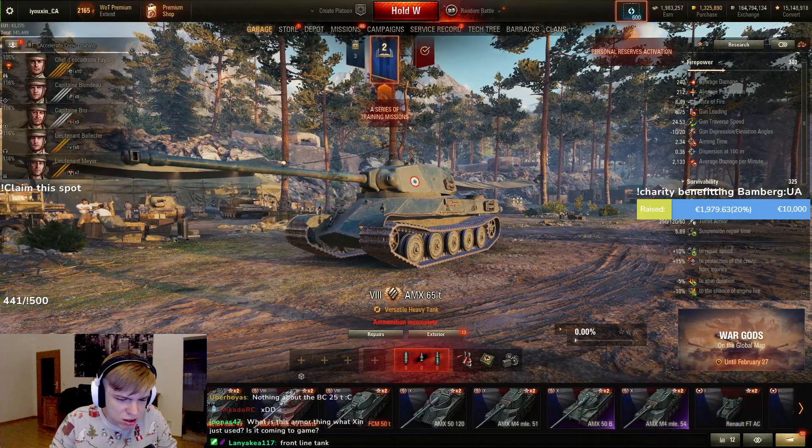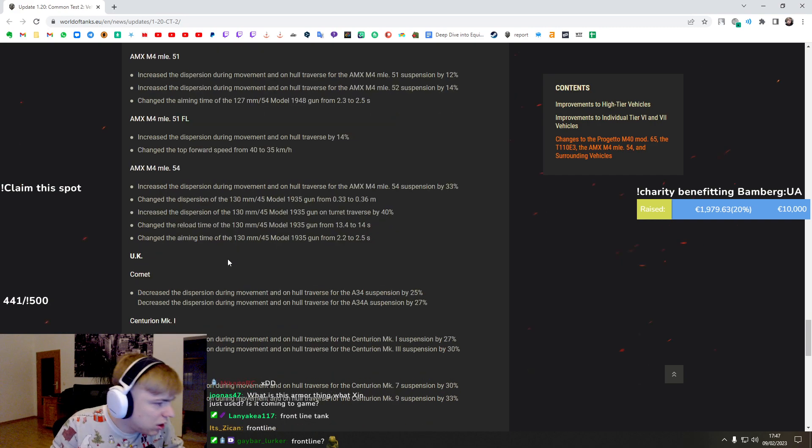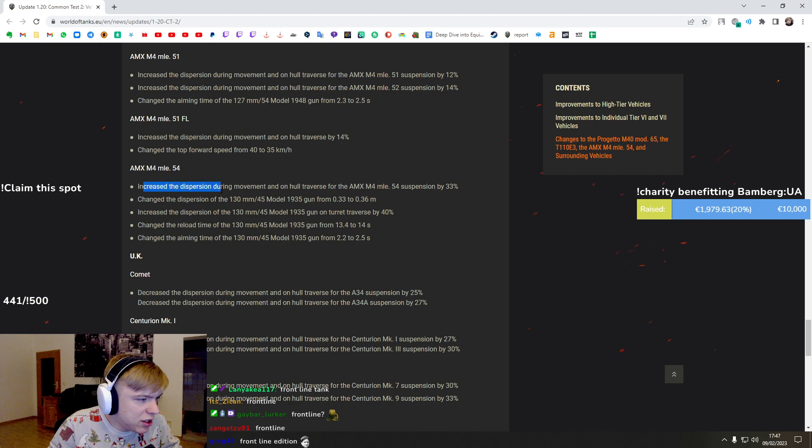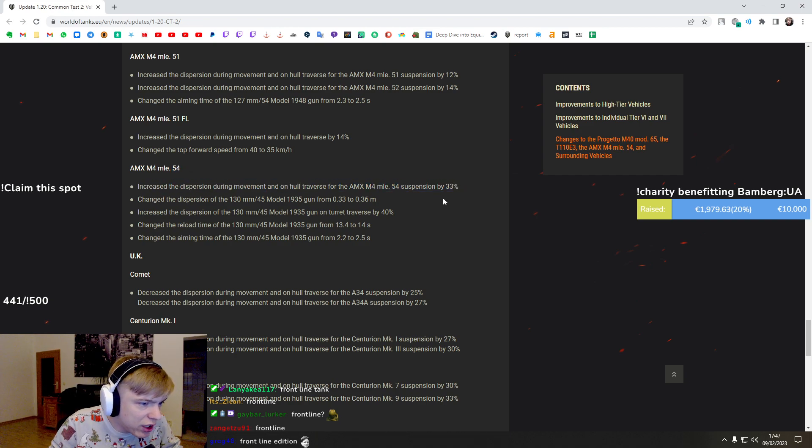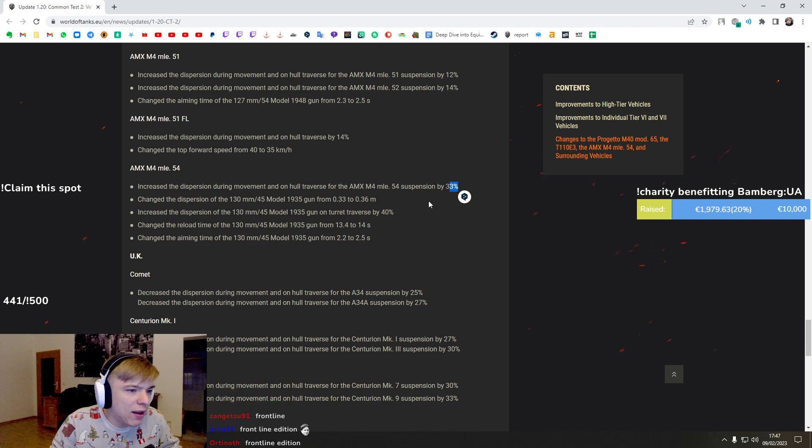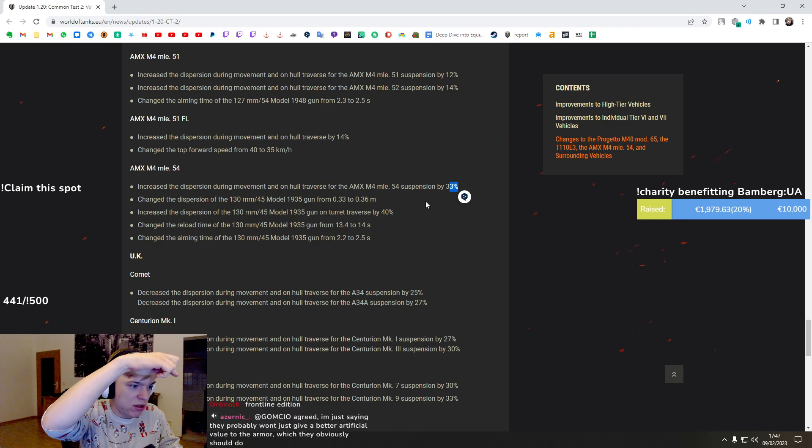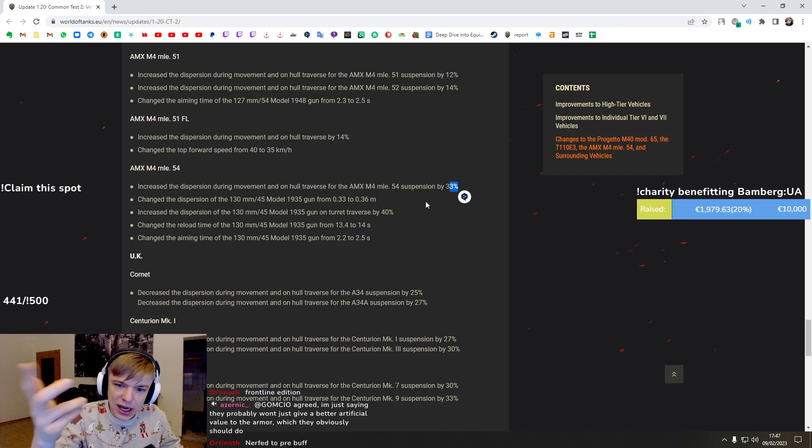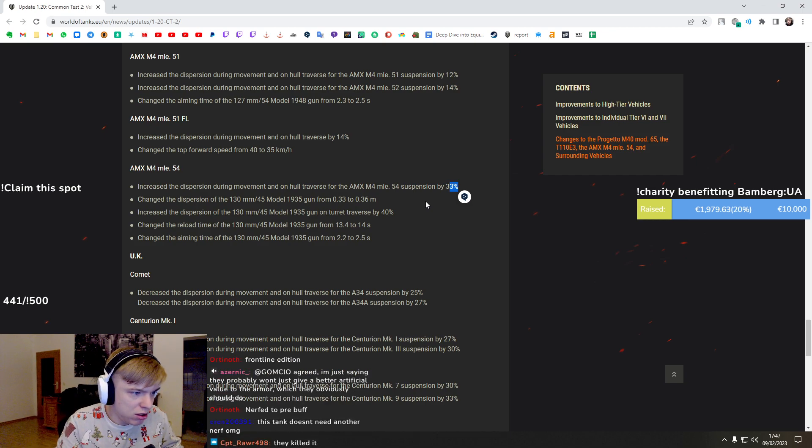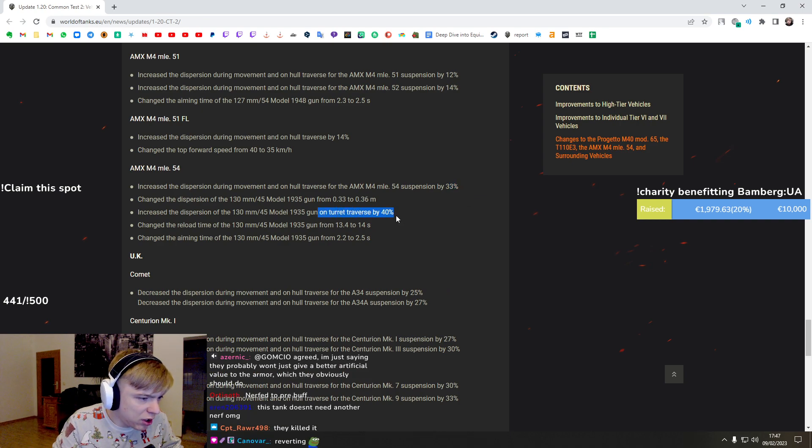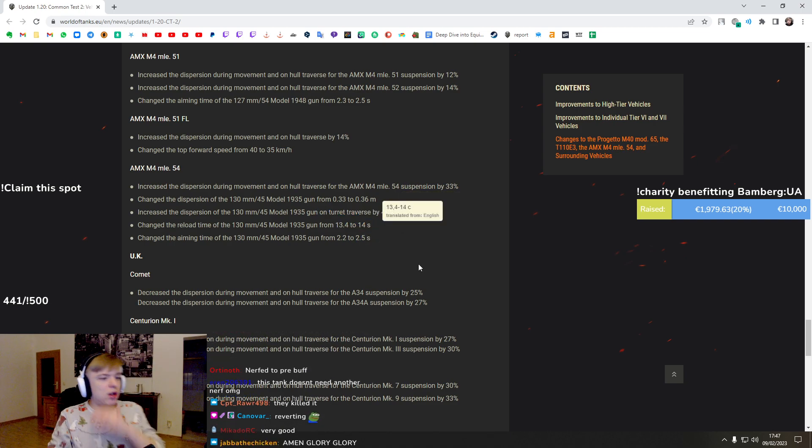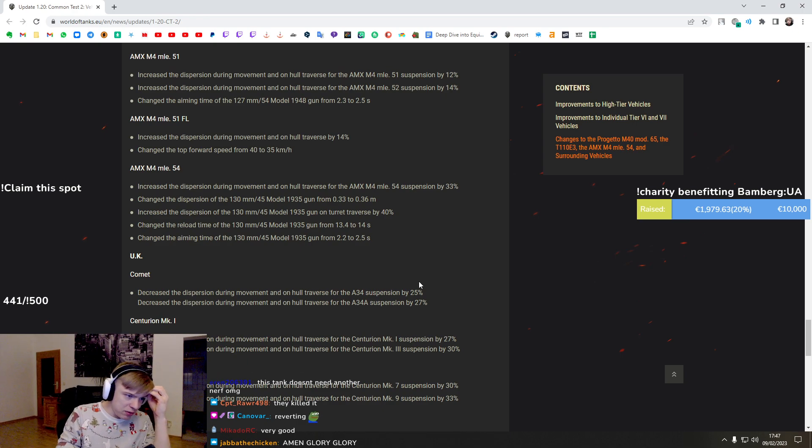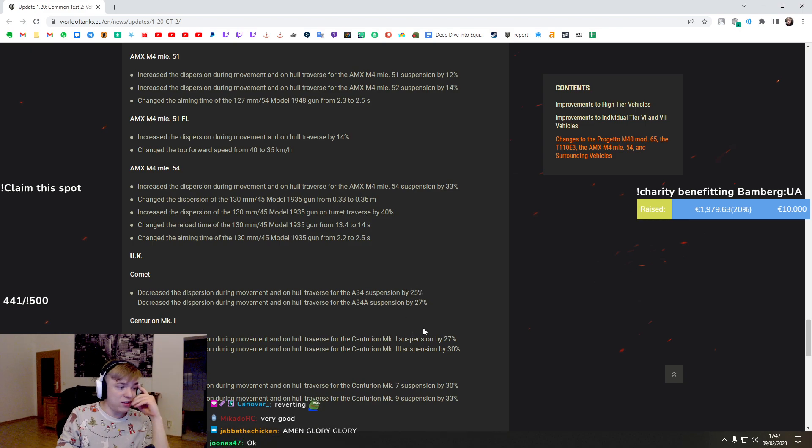Object 54 - increased the dispersion during movement on hull by 33 percent. This is massive nerf. This is basically back to what it was. Guys, it's back to what it was. Worse accuracy, dispersion on the turret, worse reload time and worse aim time. Oh, I mean you just need to stop. You will need to stop and so you won't be able to run turbo, HP and rammer. I don't know, this is insane.